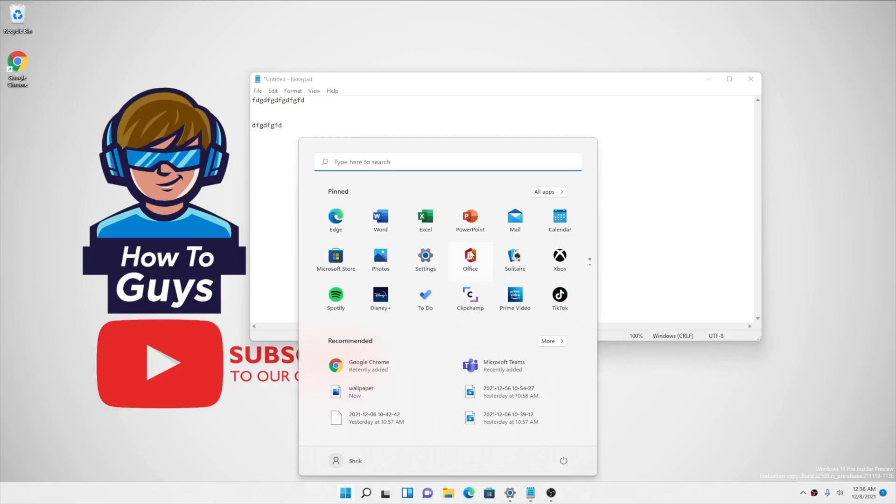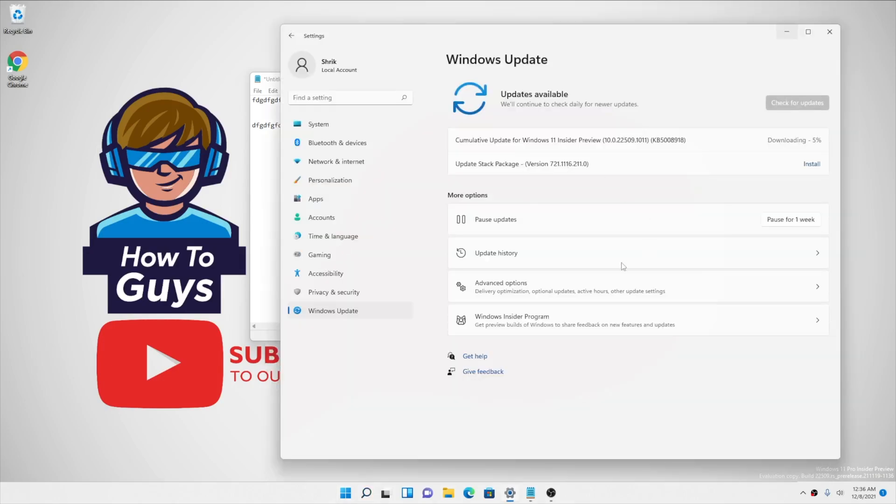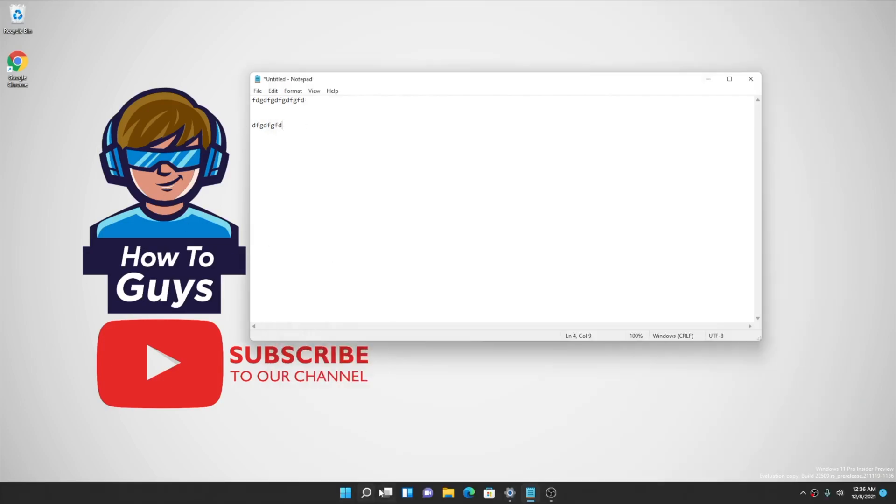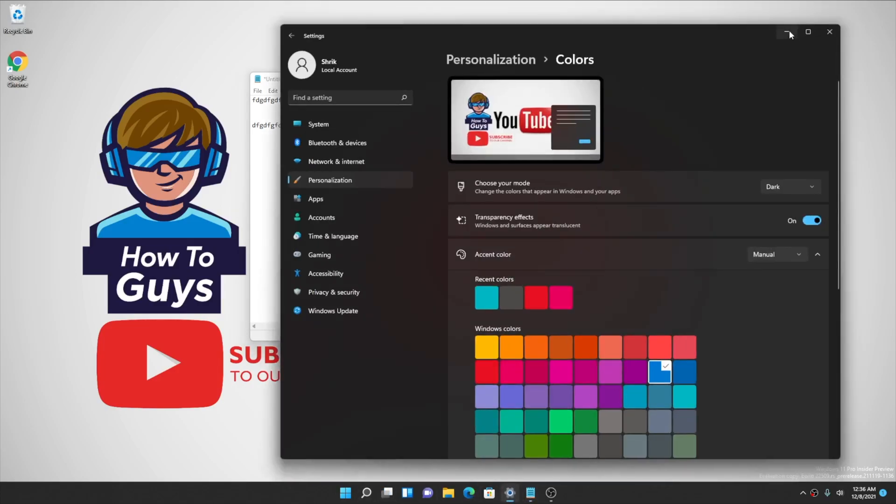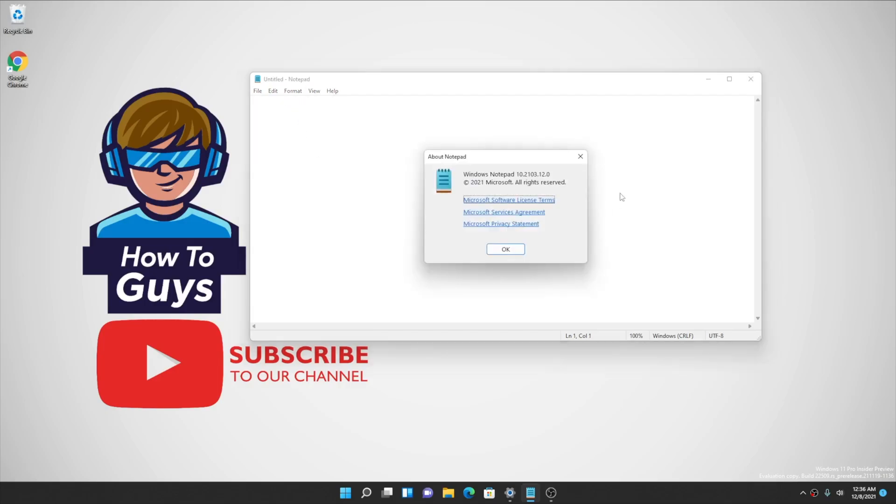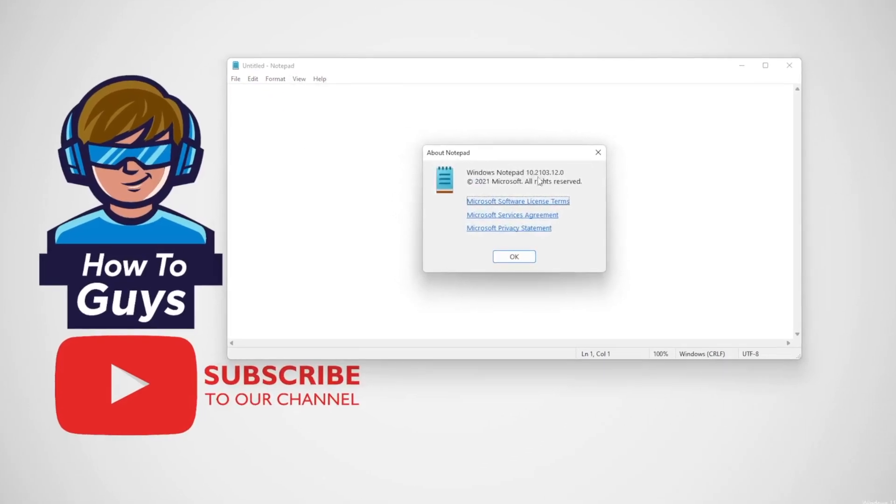But it was quite weird. Even if I set my Windows 11 theme to dark mode, Notepad stays white at all times. The reason being, this one is the old Notepad application. So we're going to update it to the latest one and see how the new Notepad app looks and feels.